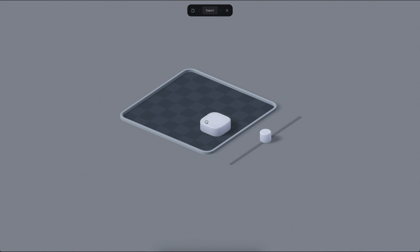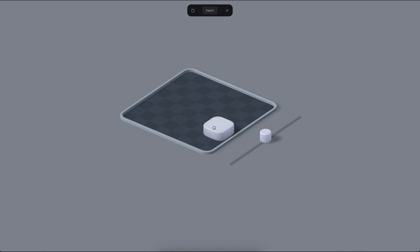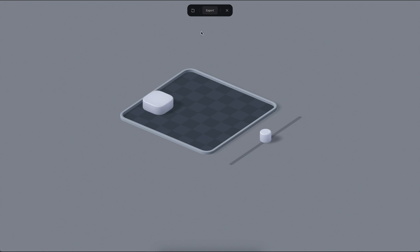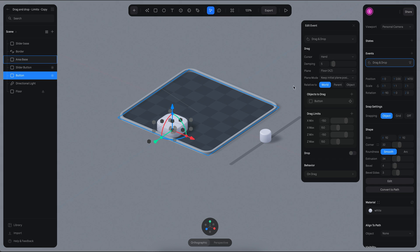If I move this object, you will see that the object is going to stay between the limits. This object is also using a little bit of damping.